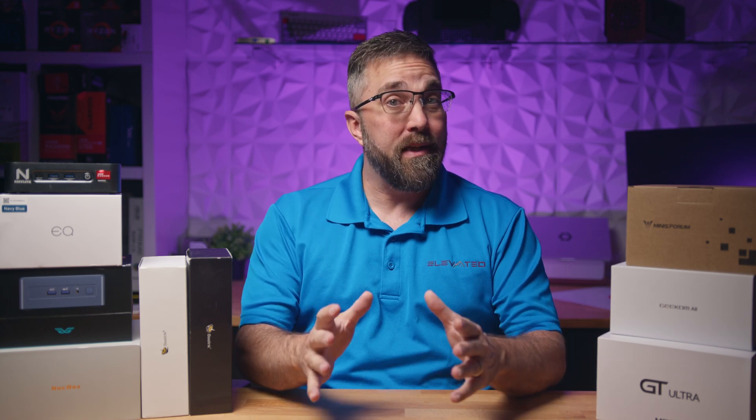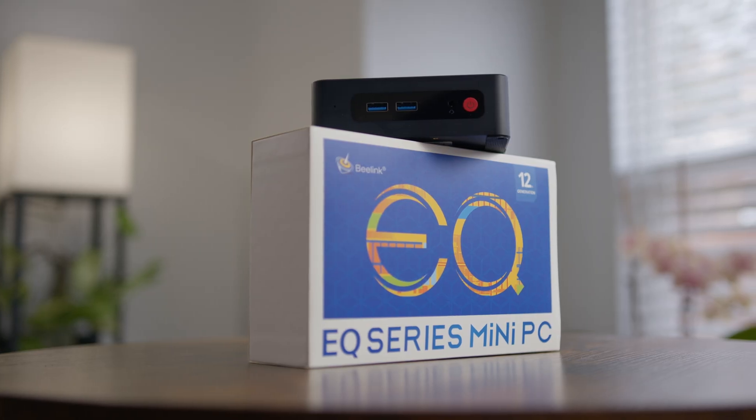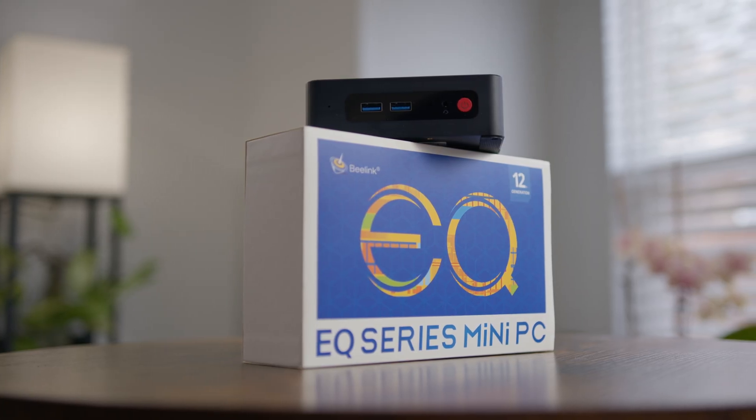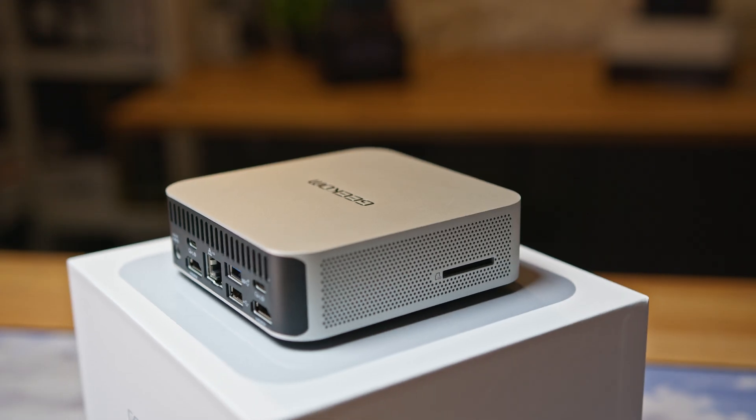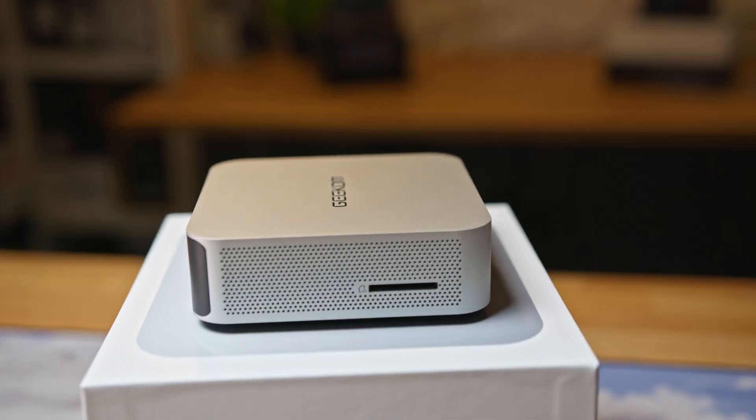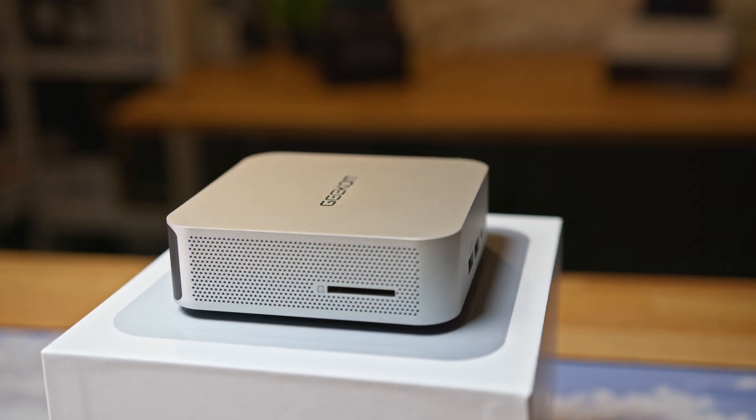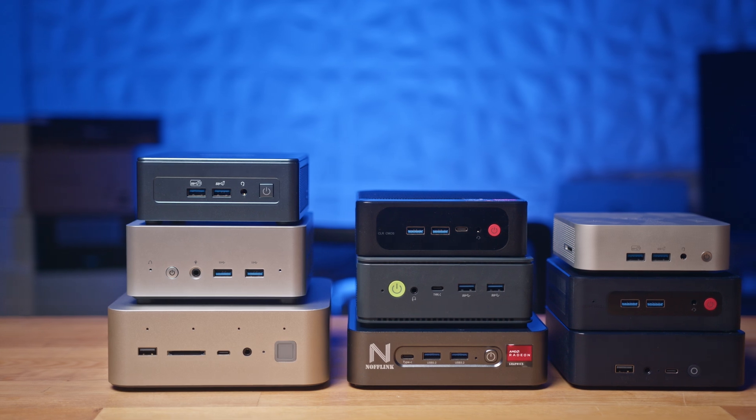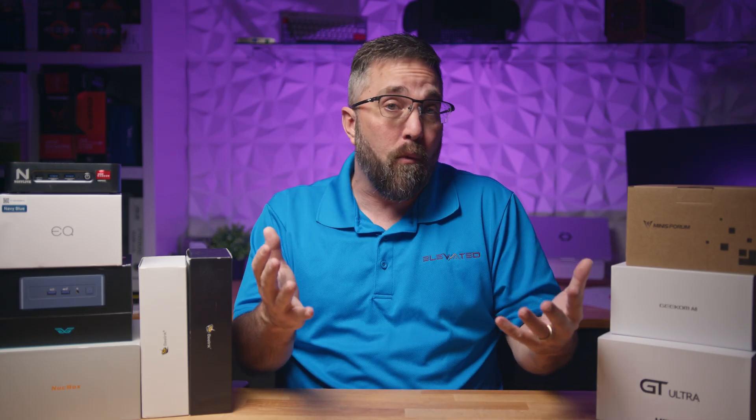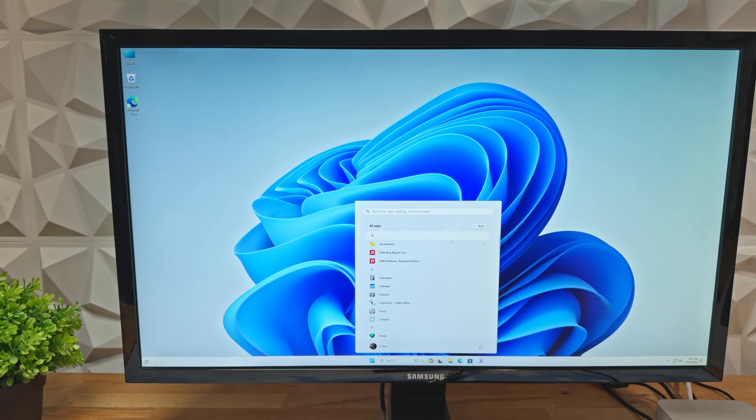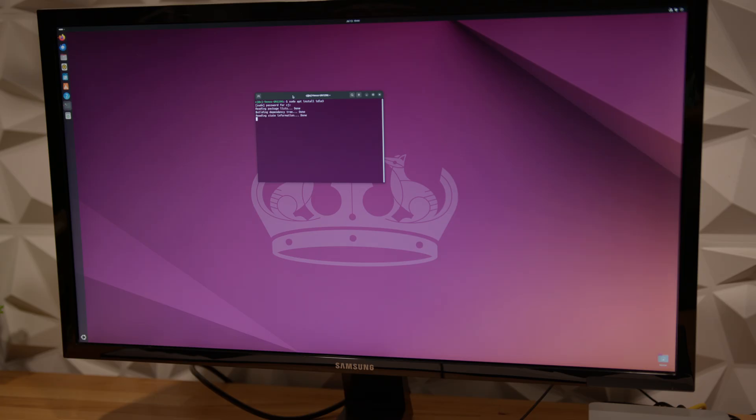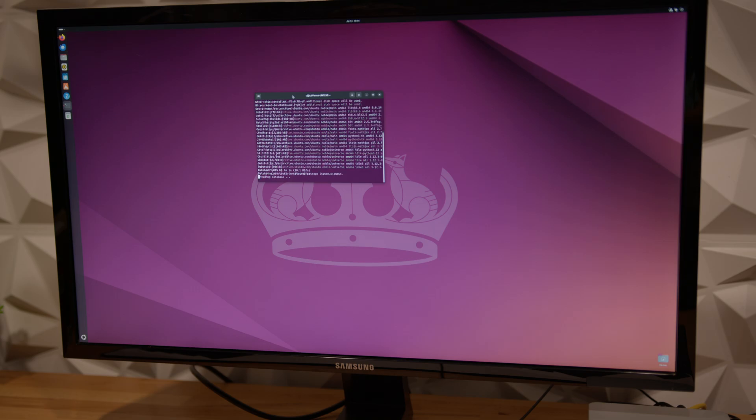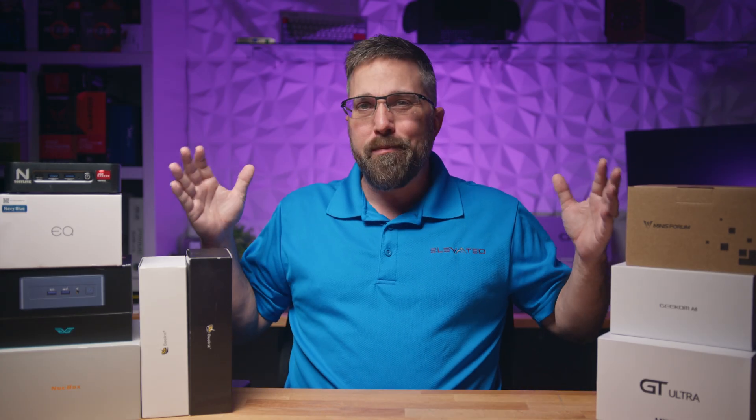I've reviewed a lot of mini PCs ranging from the simple and efficient Intel N100 powered models to the latest high performance Ryzen 8000 powered ones and everything in between. However, they all have one thing in common: they come with Windows 11 pre-installed. What if you're a Linux user or want to explore the Linux operating system? Which of these mini PCs is the best fit for running Linux? Let's find out.